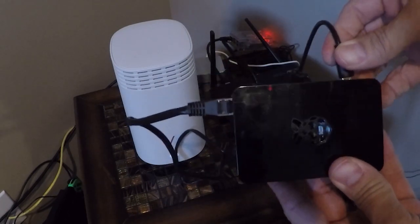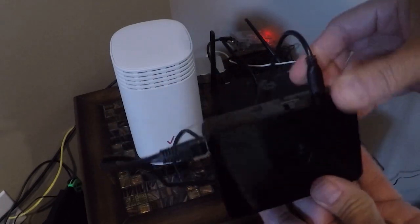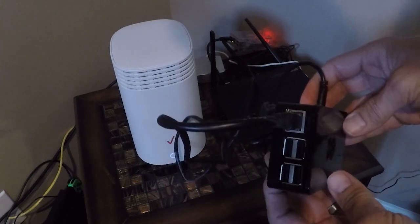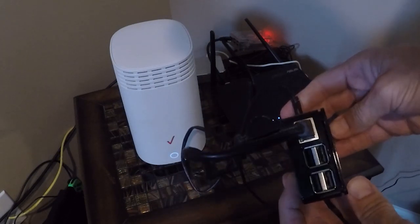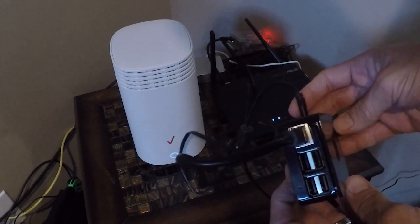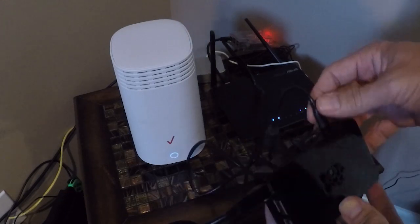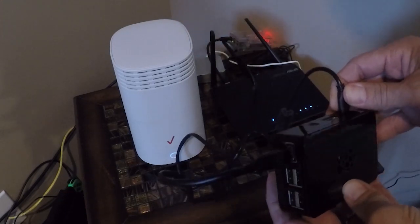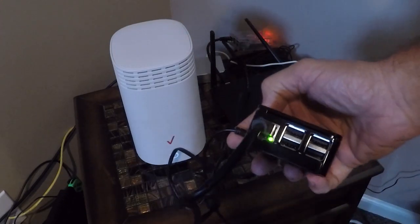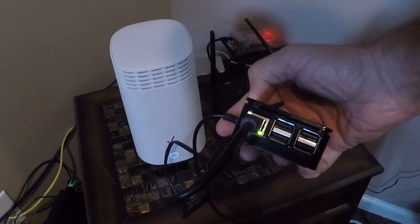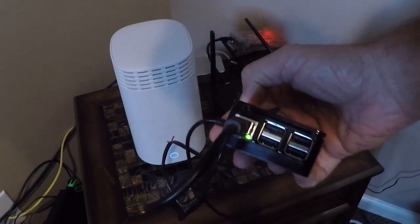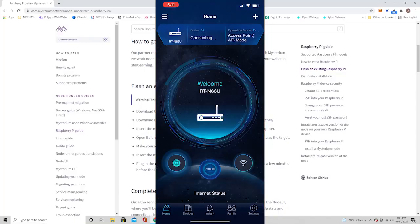And then we're going to power it on. So I'm just going to connect this to the same network as my existing node so I can configure it. But once it's ready to go, I'll bring it over to its final resting point at my brother's house where it's going to start earning that mist. As you can see, it's all powered up and it's ready to go. So we'll hop back on the computer and we'll log in.